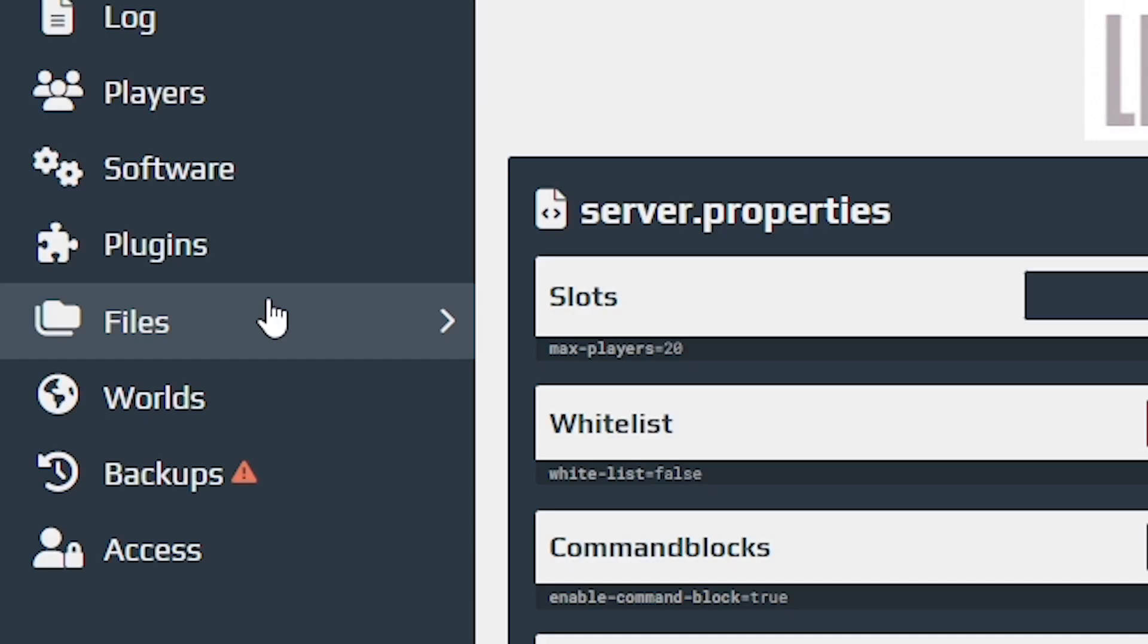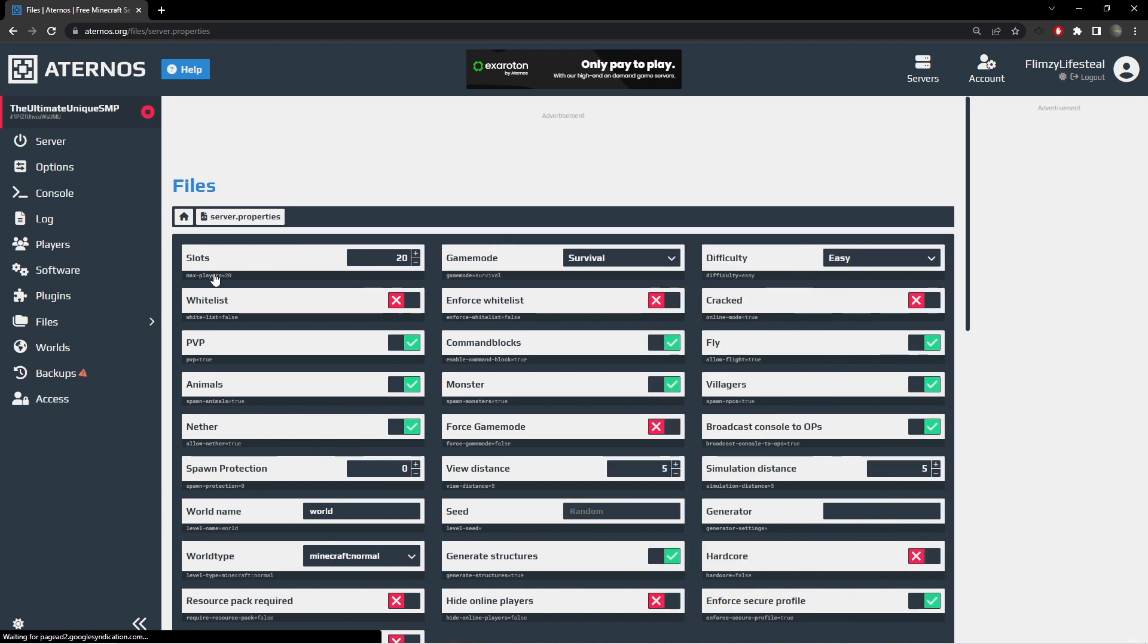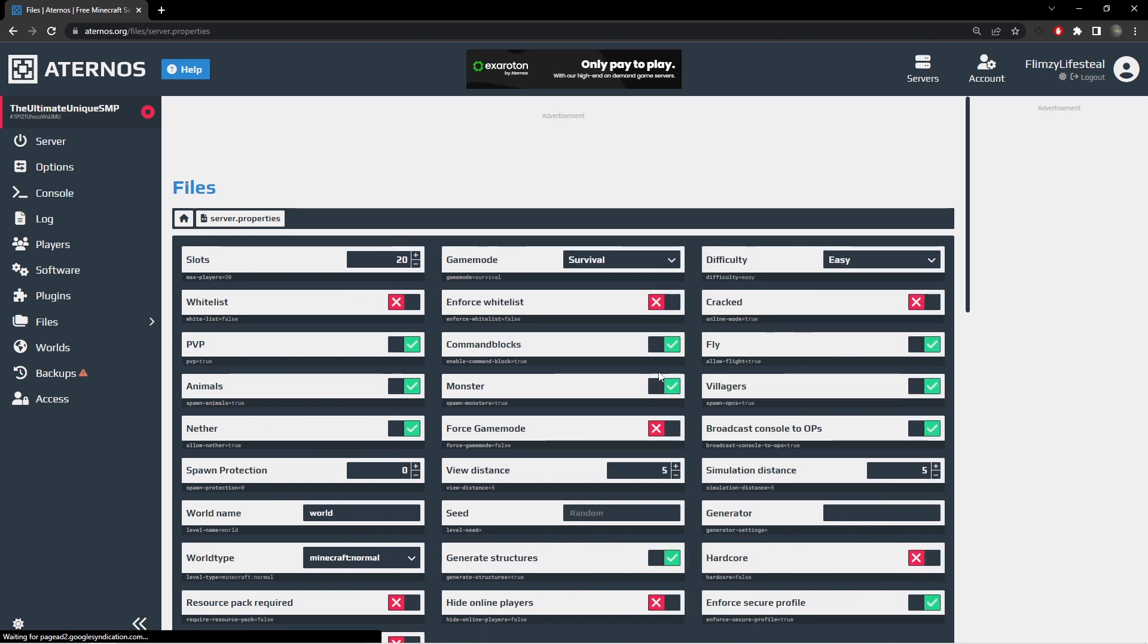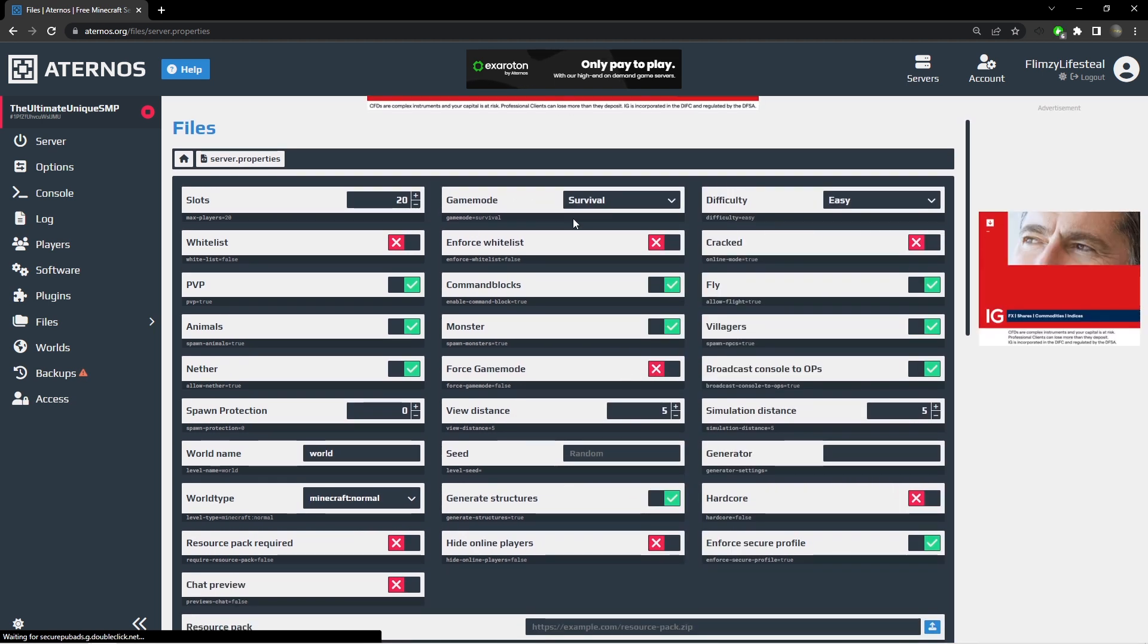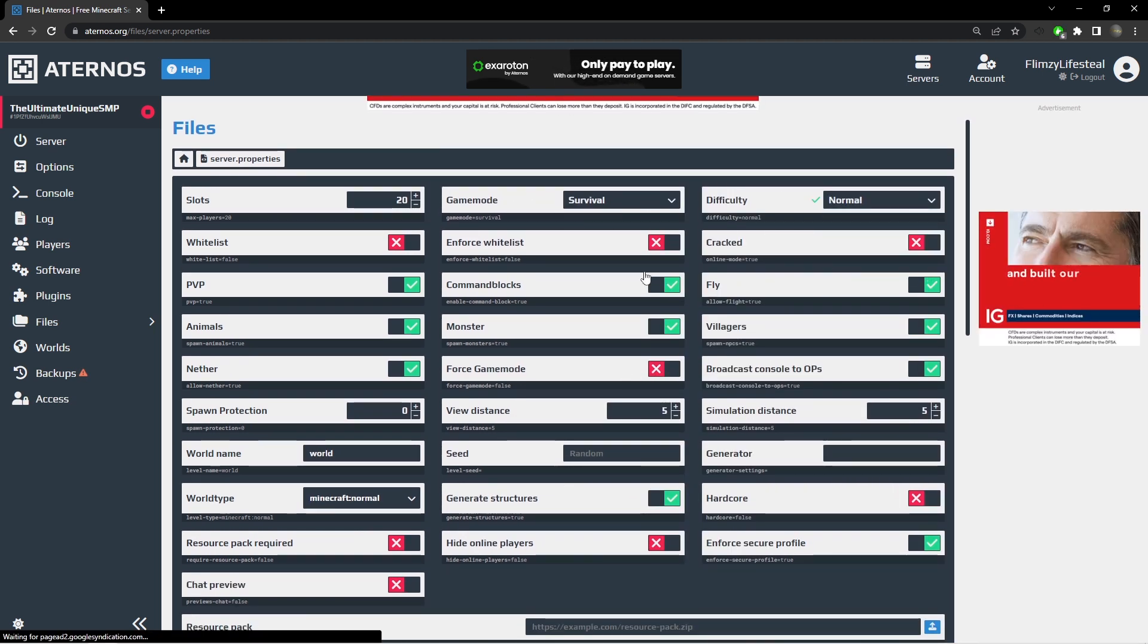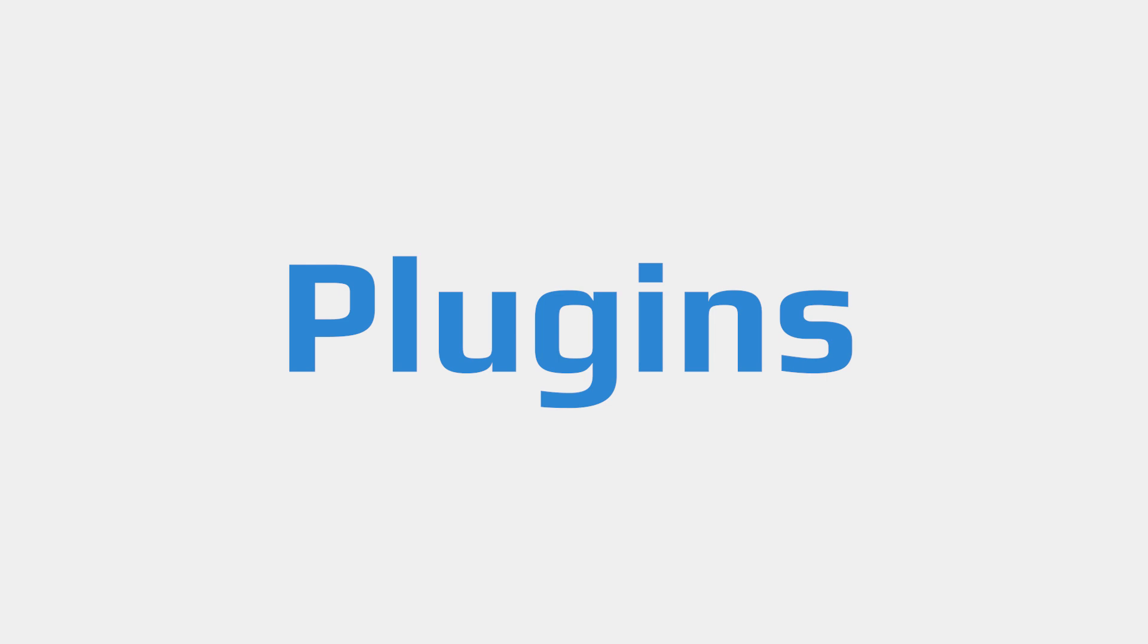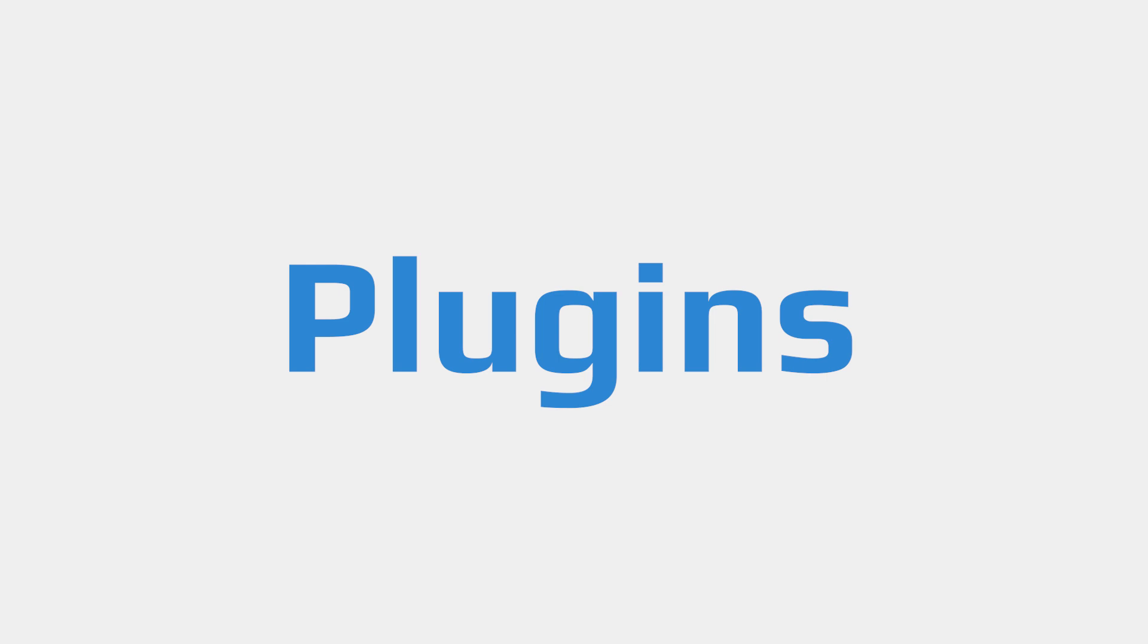Now go to the files tab and open the server properties tab to access the advanced settings. Set the difficulty to normal or hard. And if you want players to be able to join using T-Launcher, then turn on cracked mode. Add a spawn protection of 10. Now that we are done with the settings, we can go ahead and start adding these plugins.